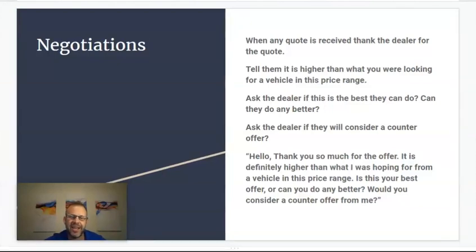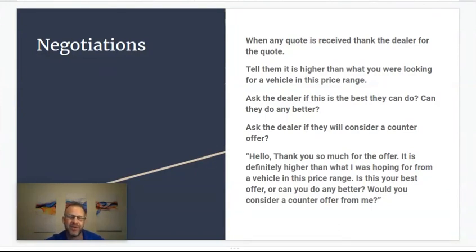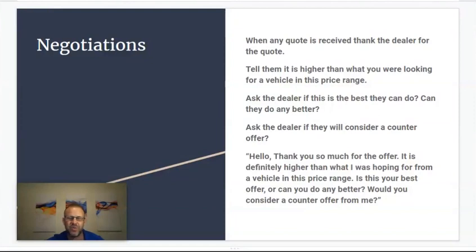Welcome to the next lesson: negotiations. This is the dreaded part you want to avoid. I want you to sit back, take a deep breath and just realize you're not having to do any of this in person at the dealership, face to face, head to head. None of that uncomfortableness, none of that stress, none of those hard decisions about whether you should get up and leave or whether you should take the deal.